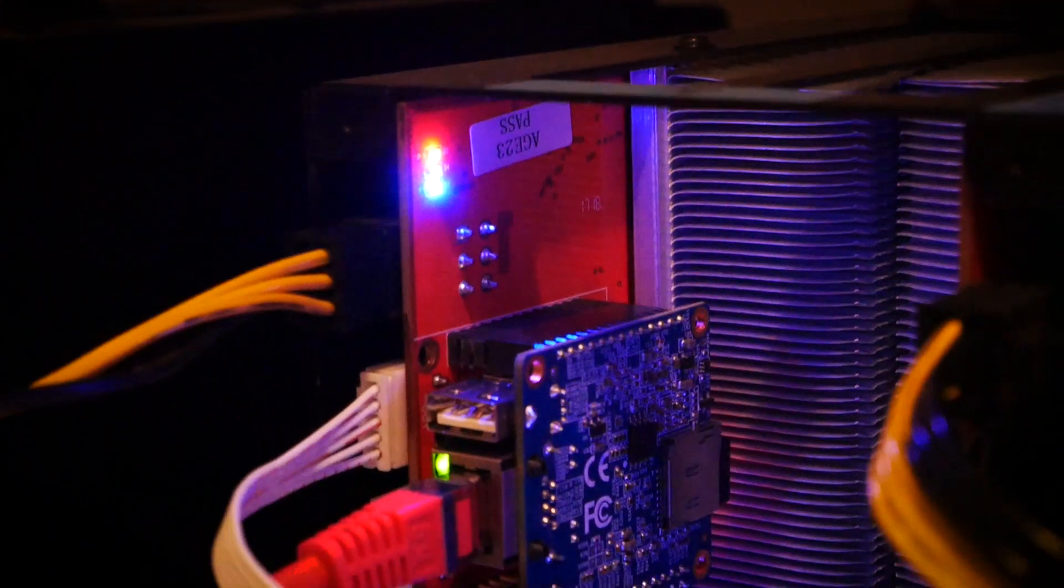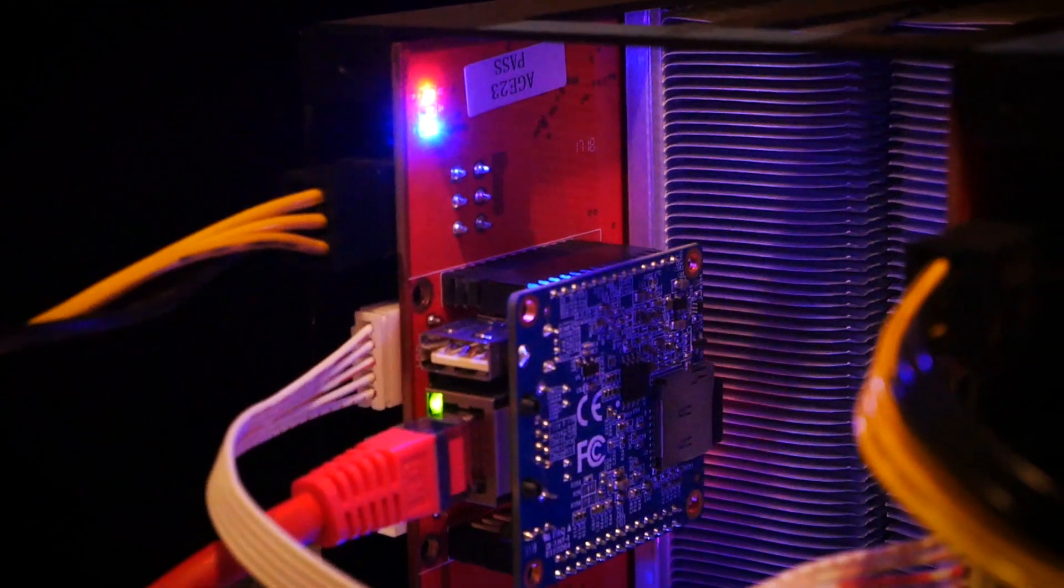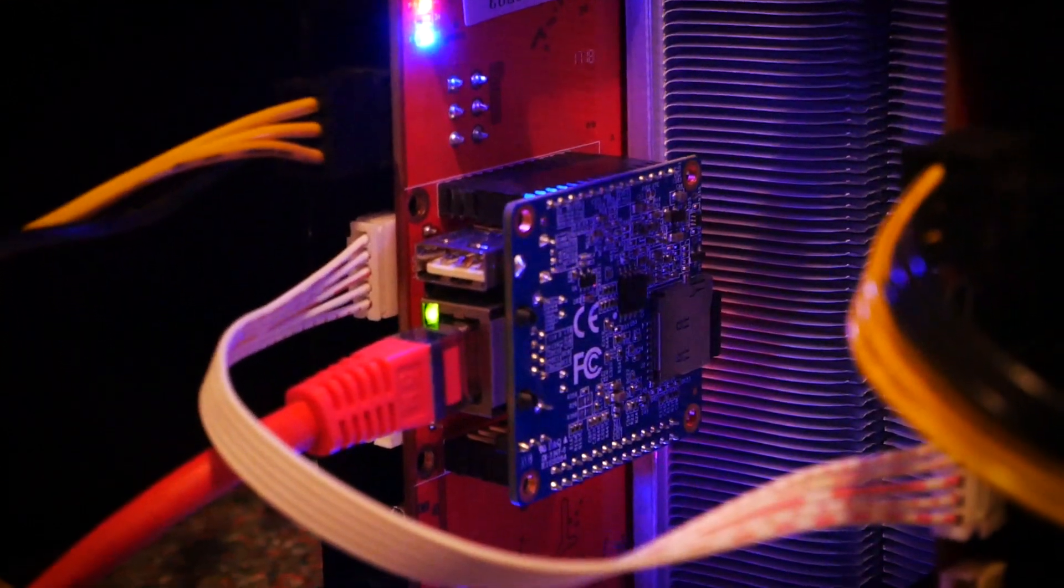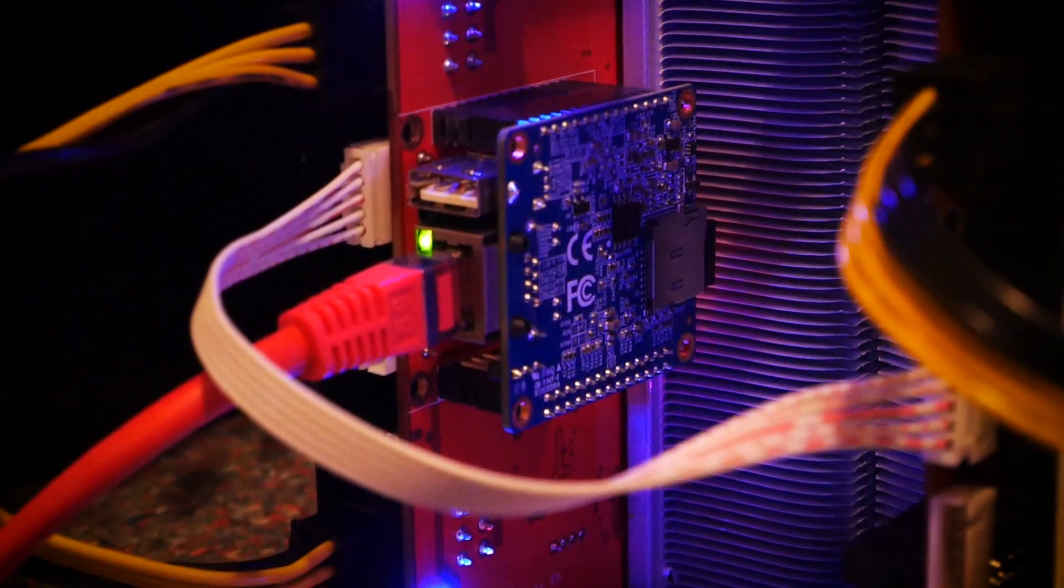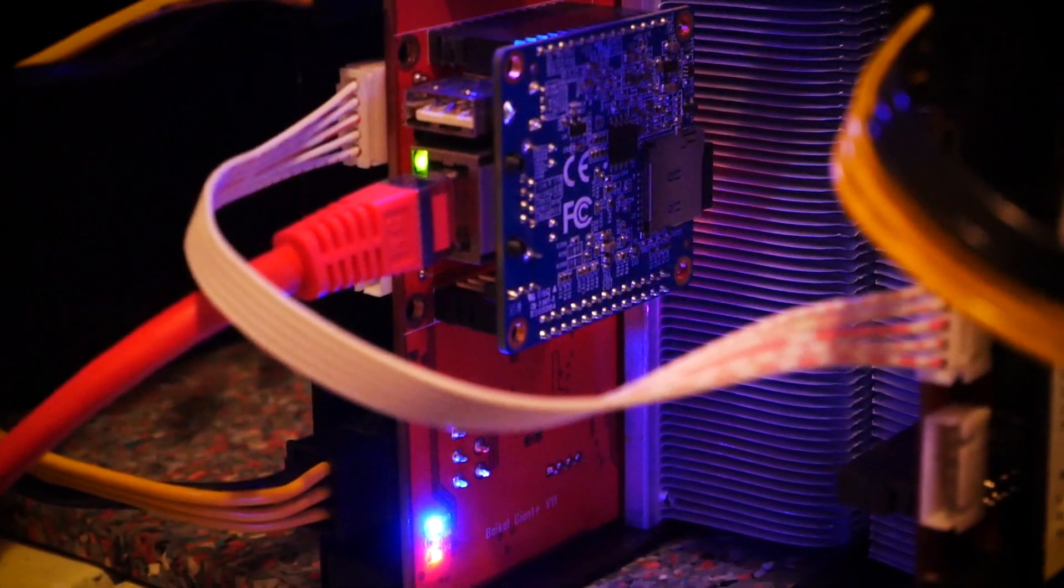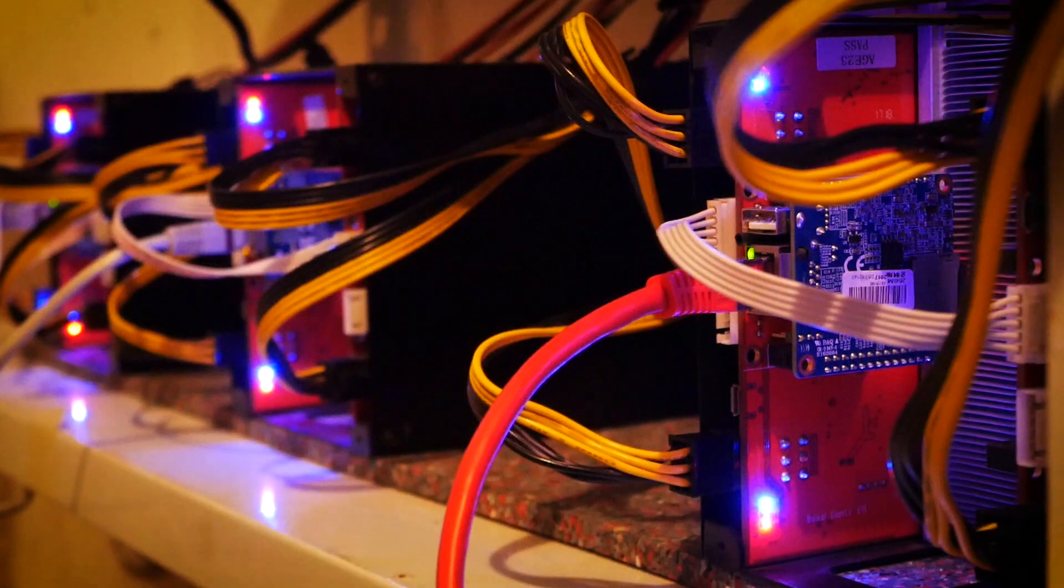This rumor was around back when I had my first Antminer S1, but back then I had no idea what I was doing or how to check the machines.